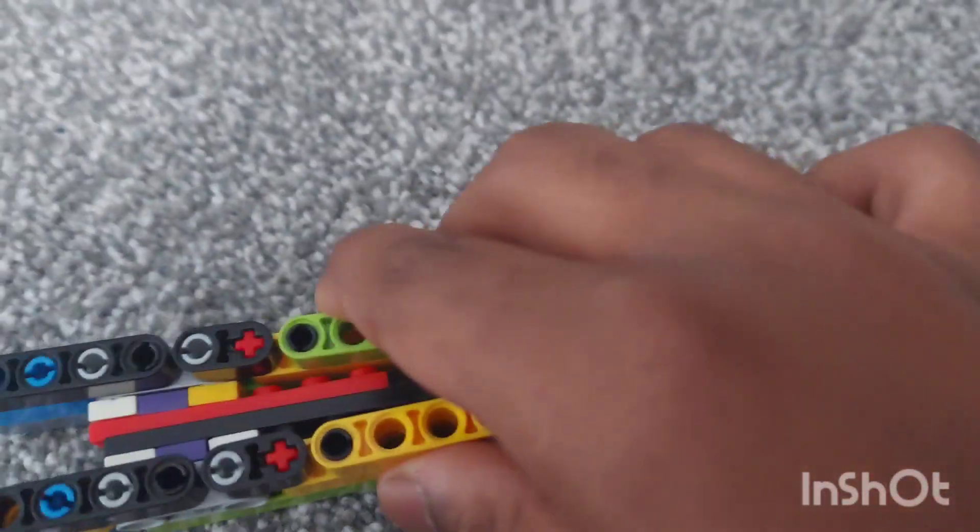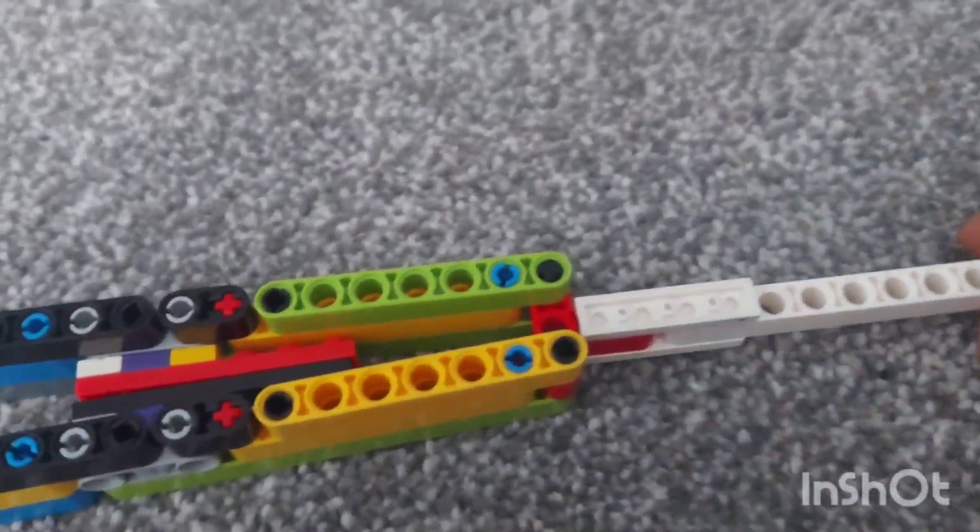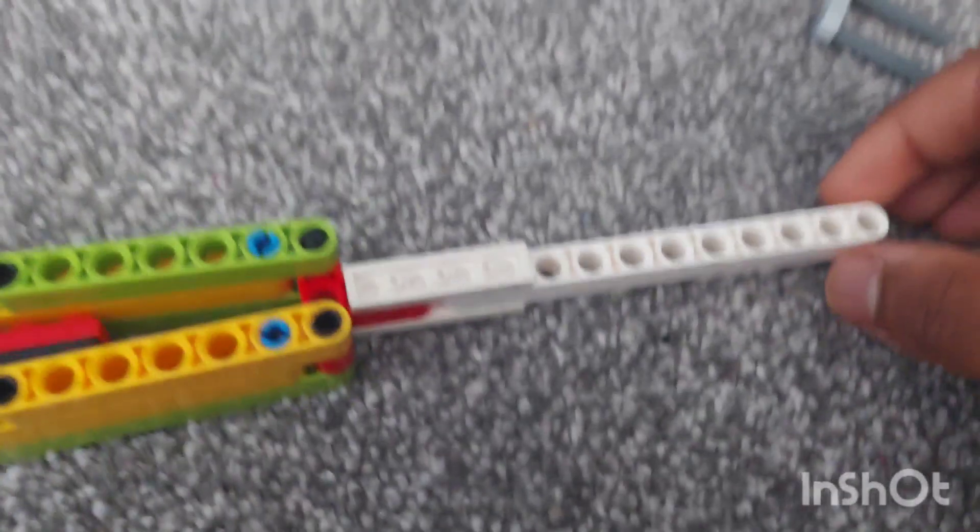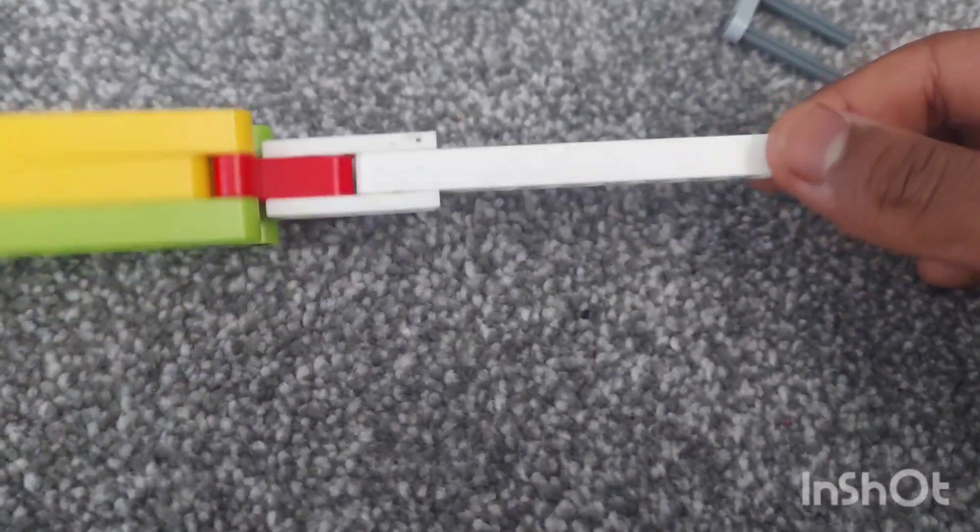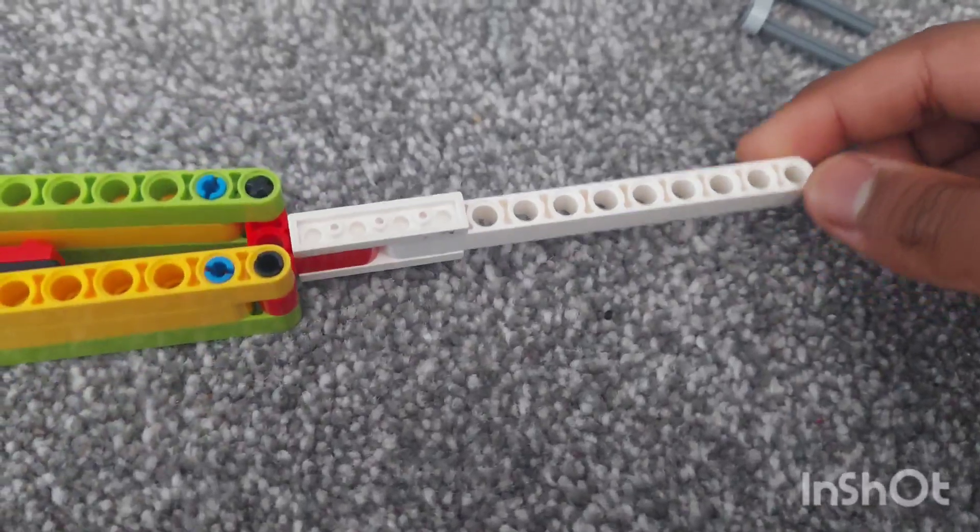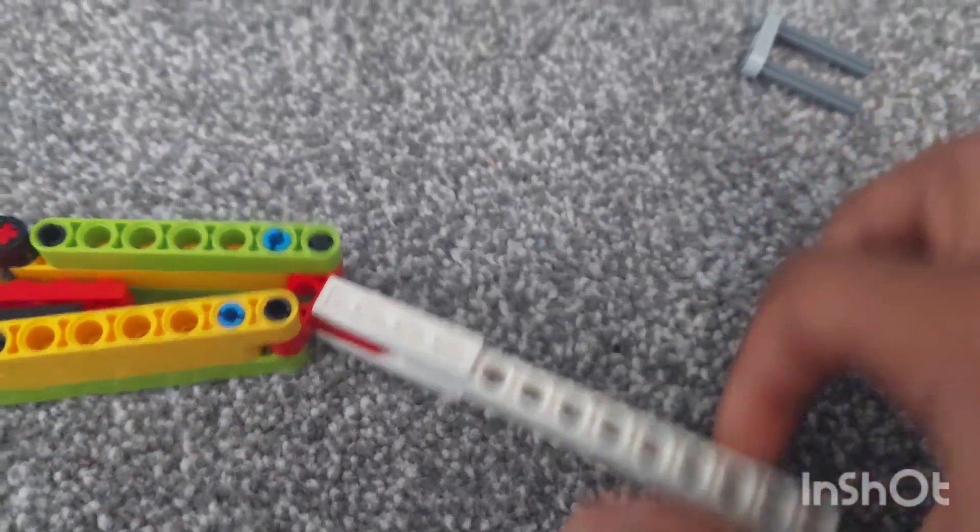Anyways, the blade is also pretty skinny and wobbles around a lot.